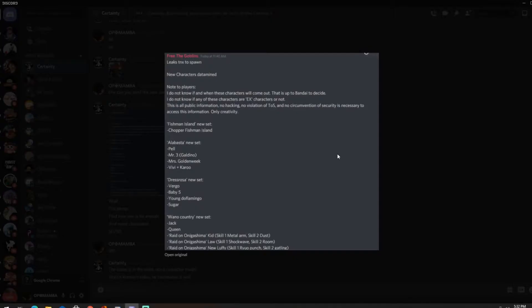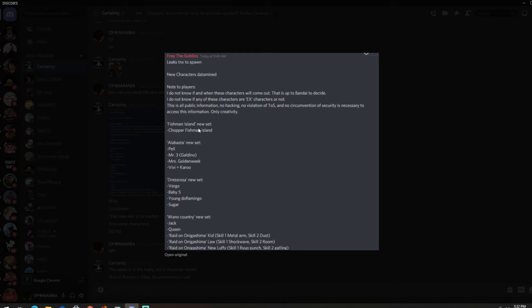What's up guys, it's OPMamba, so we got new leaks today. By disclaimer, most of them are think metals but some of them may be character for the future, so let's just look at the new leaks. The new leaks thanks to Spawn for.